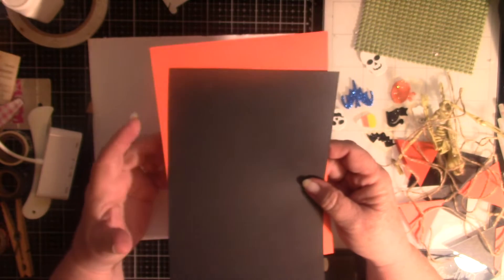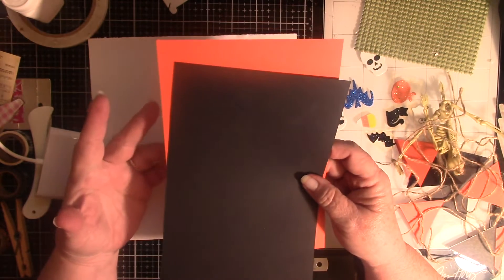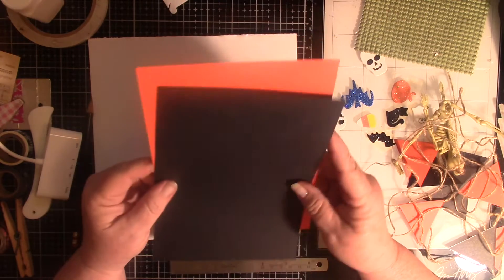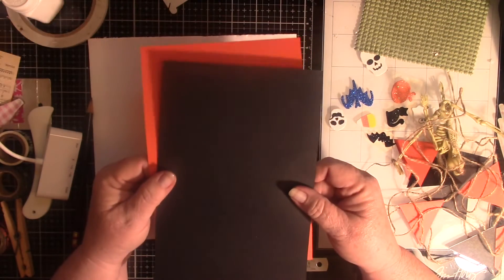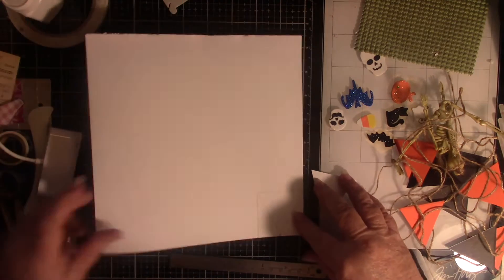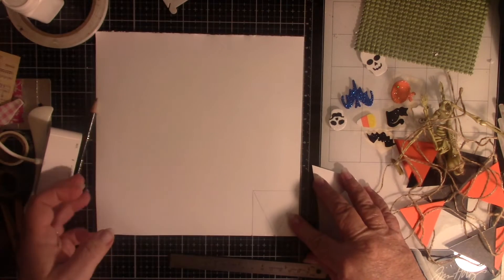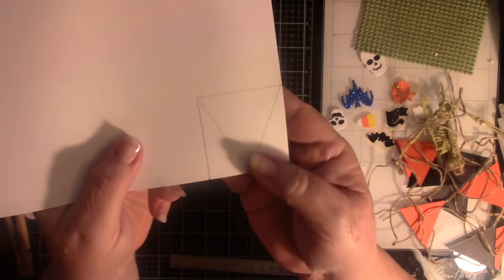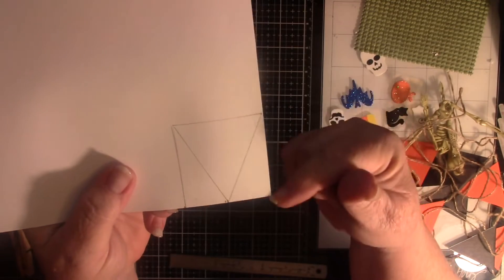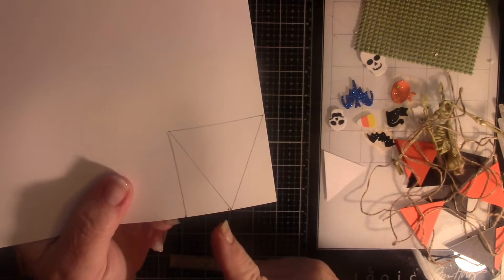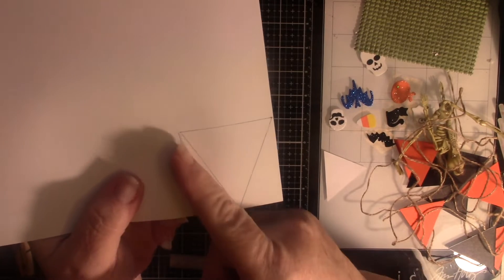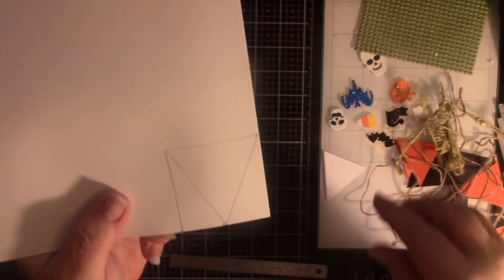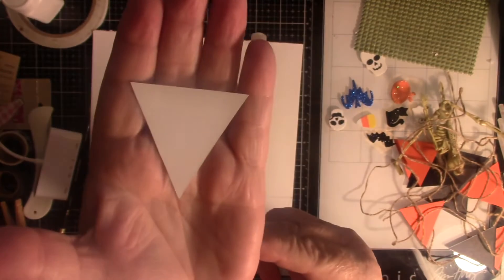In order to get them all even, since measuring and doing things by hand doesn't always work out for me, I decided to make a template. Basically, I measured two inches by two inches on a piece of white cardstock, divided it in half, and drew a line corner to corner and cut it out. That gave me my template.